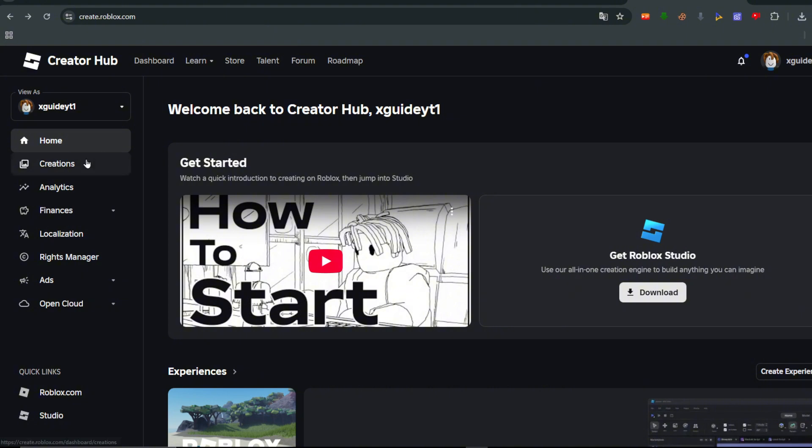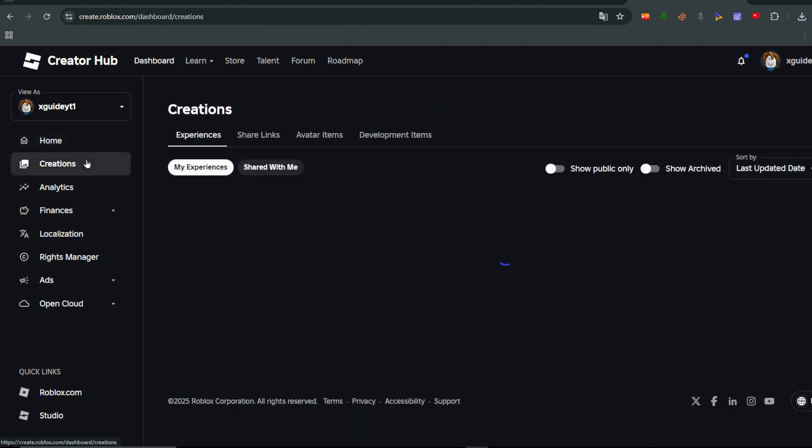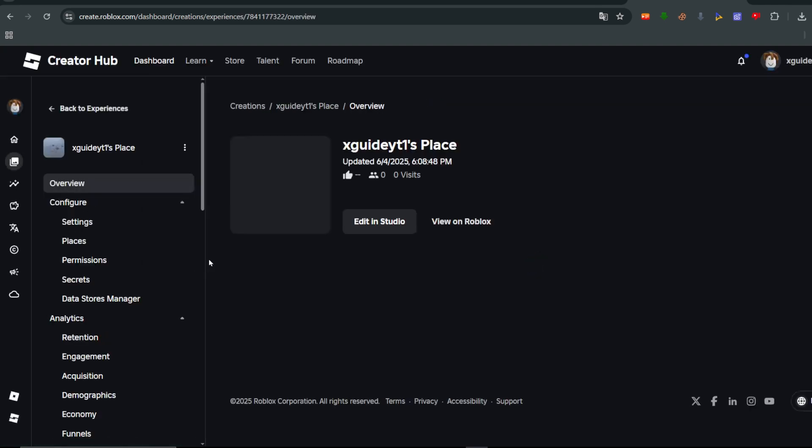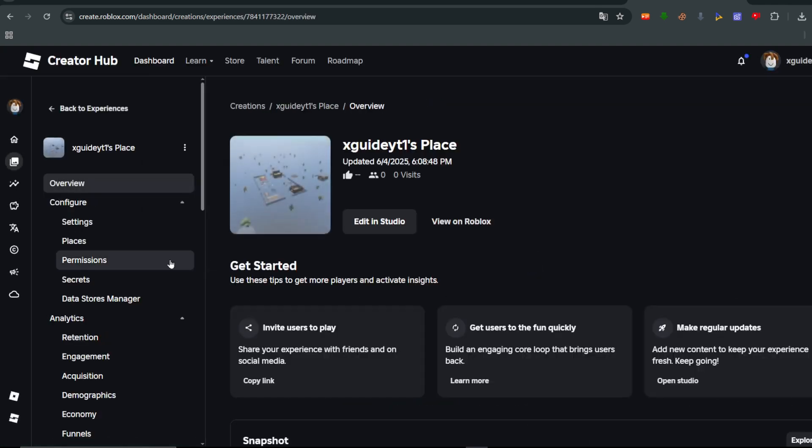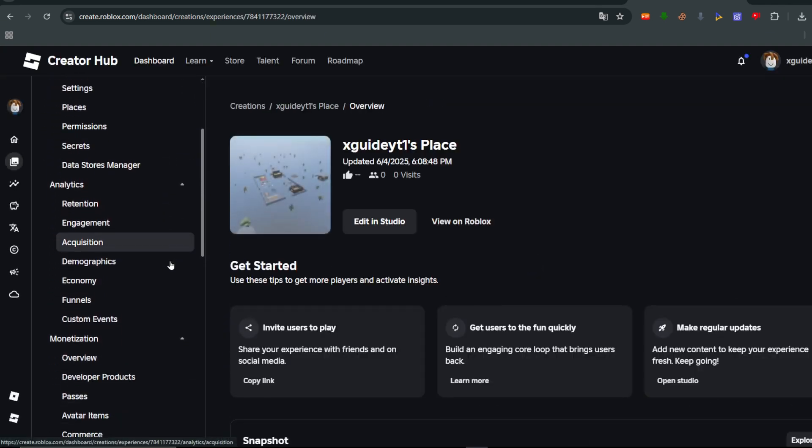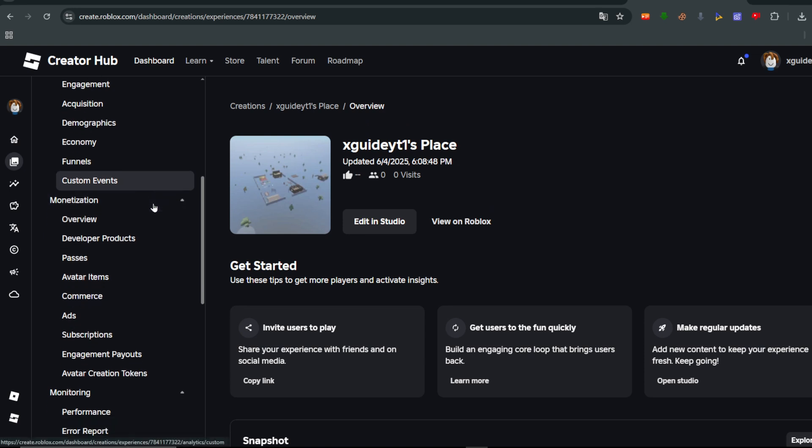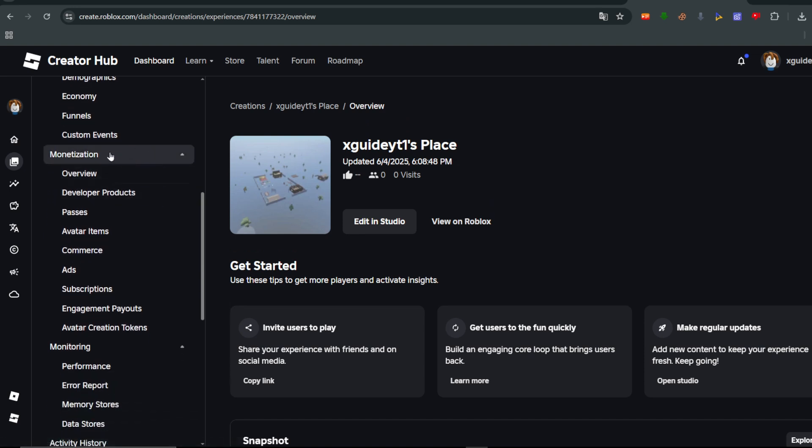In the left hand side, click on Creations and then scroll down and select your Roblox experience. Now we can scroll down in this left hand navigation and underneath Monetization you'll see Passes.